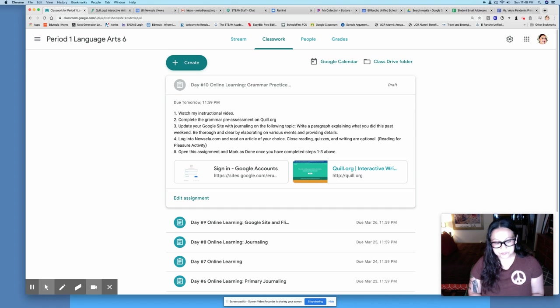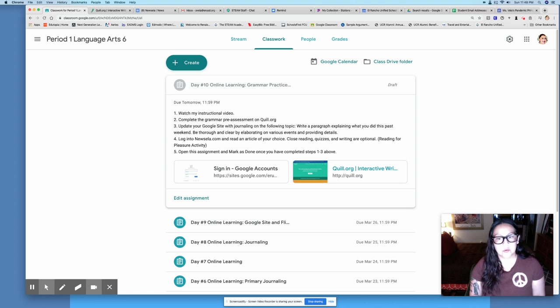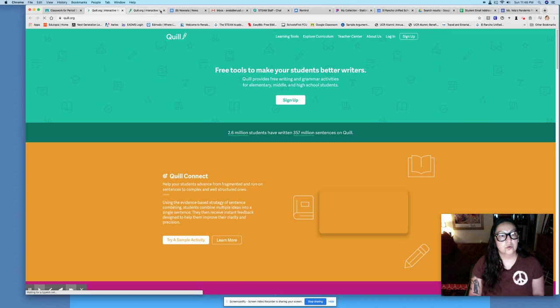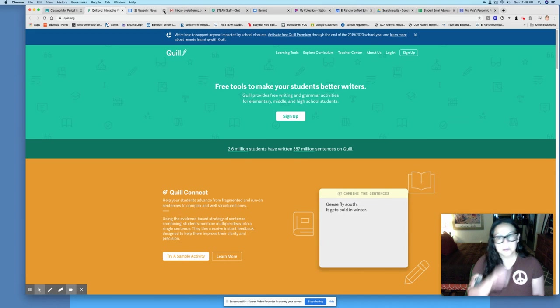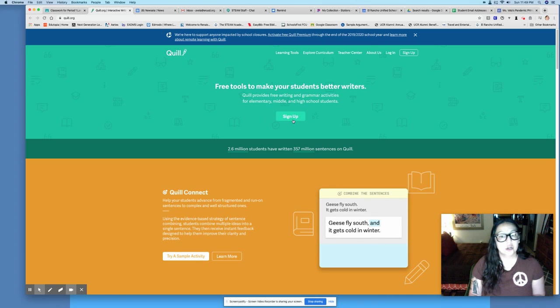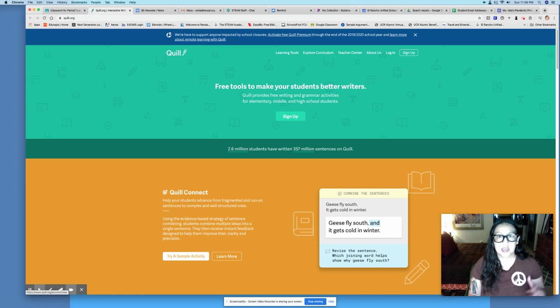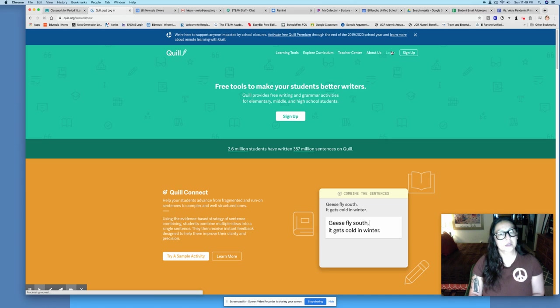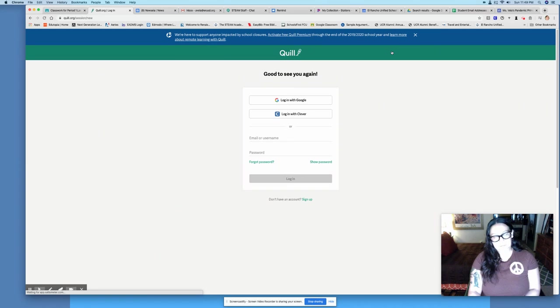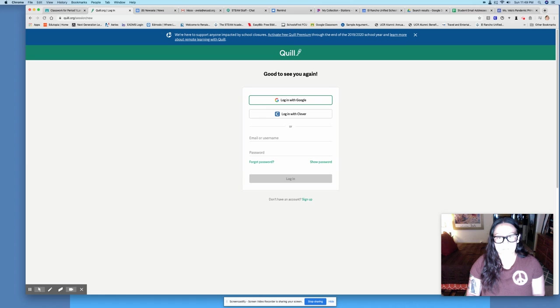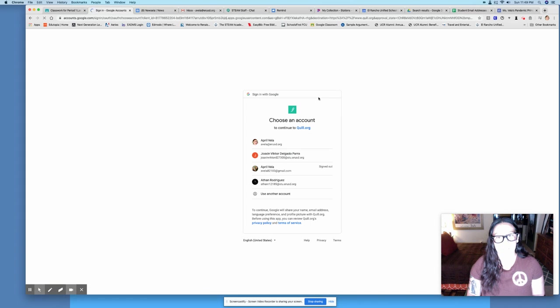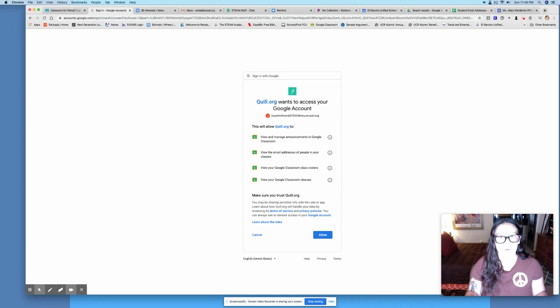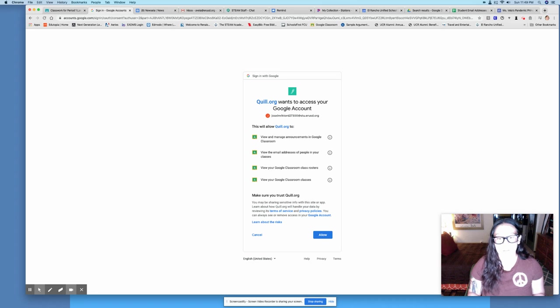Let's go ahead and take a look at what you're doing today. Number two, you're going to complete the pre-assessment. You're going to open up Quill.org. This is what the website looks like when you first go to Quill.org. You don't need to sign up because I already have you part of my classroom, so you are actually going to log in.